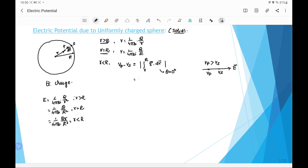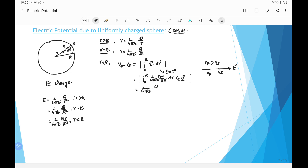Substituting the value of E, the integral runs from r to R with E equal to 1 over 4π ε₀ times q·r over R³, multiplied by dr times cos 0°. Since cos 0° equals 1, taking constant terms out of the integral gives 1 over 4π ε₀ times q over R³, with the remaining integral of r dr from r to R.